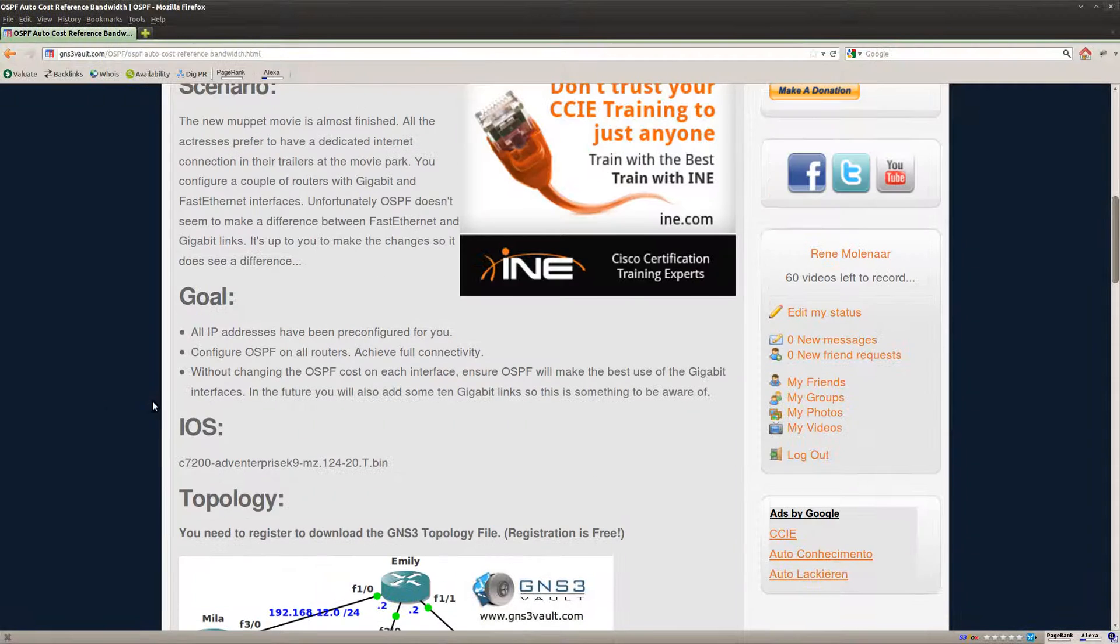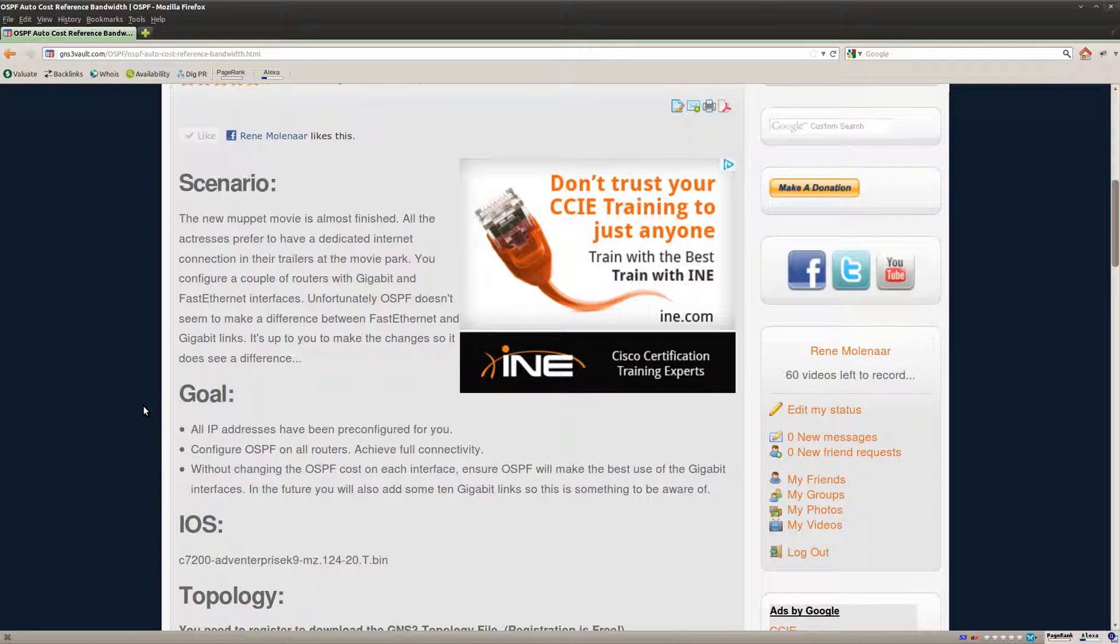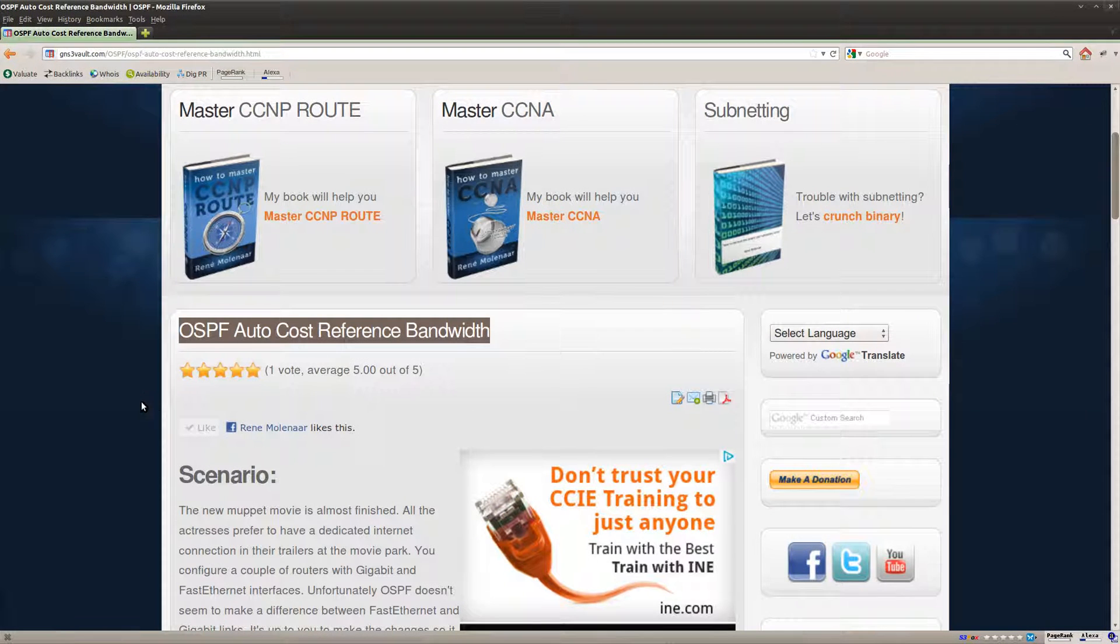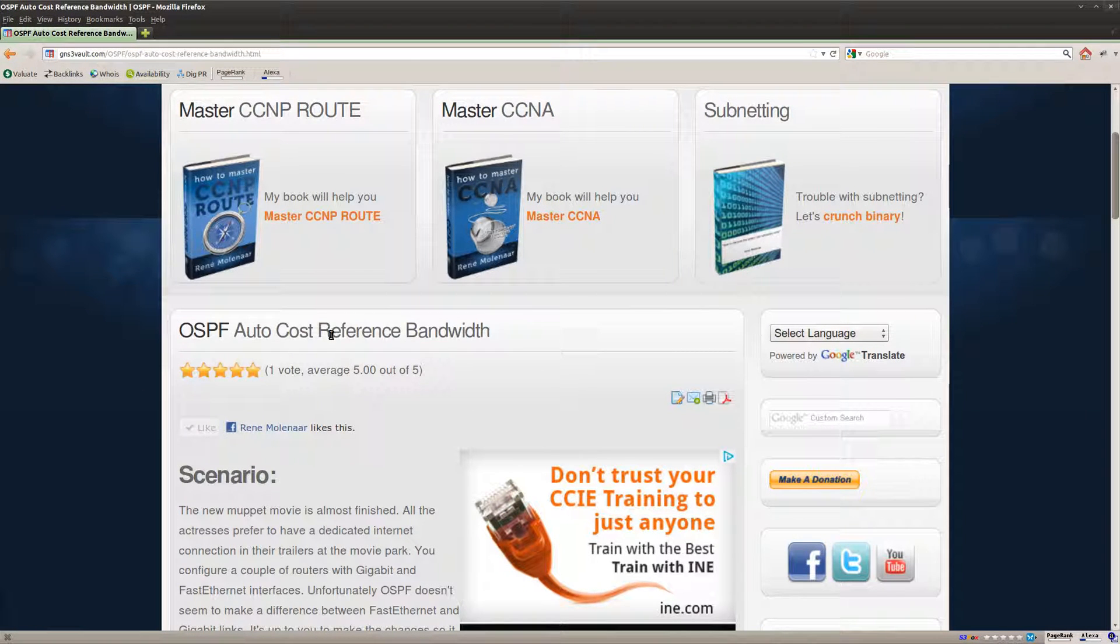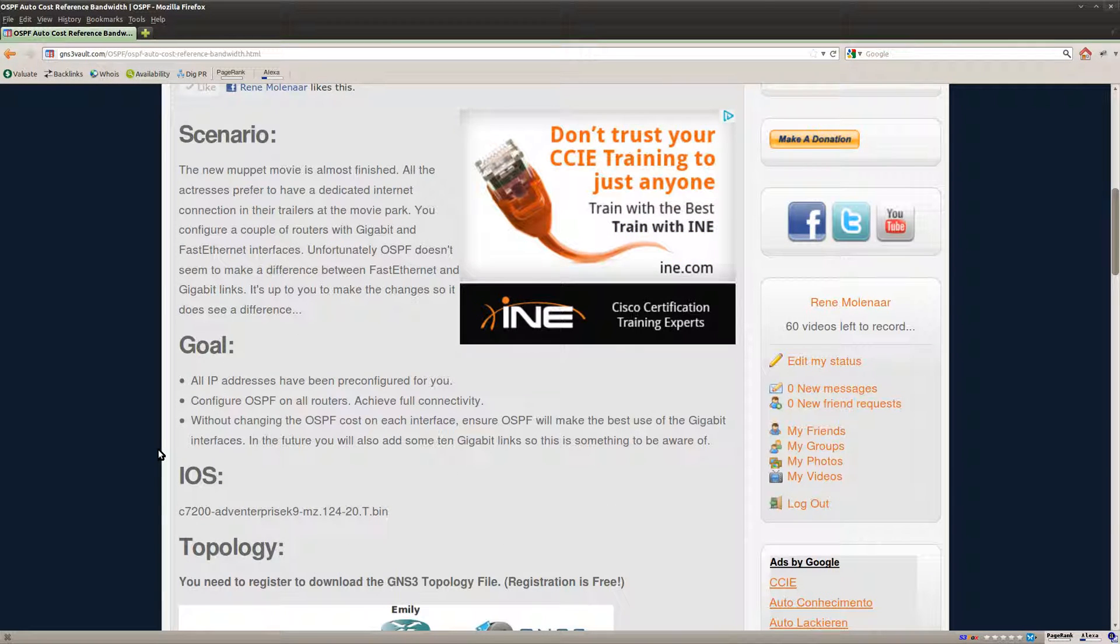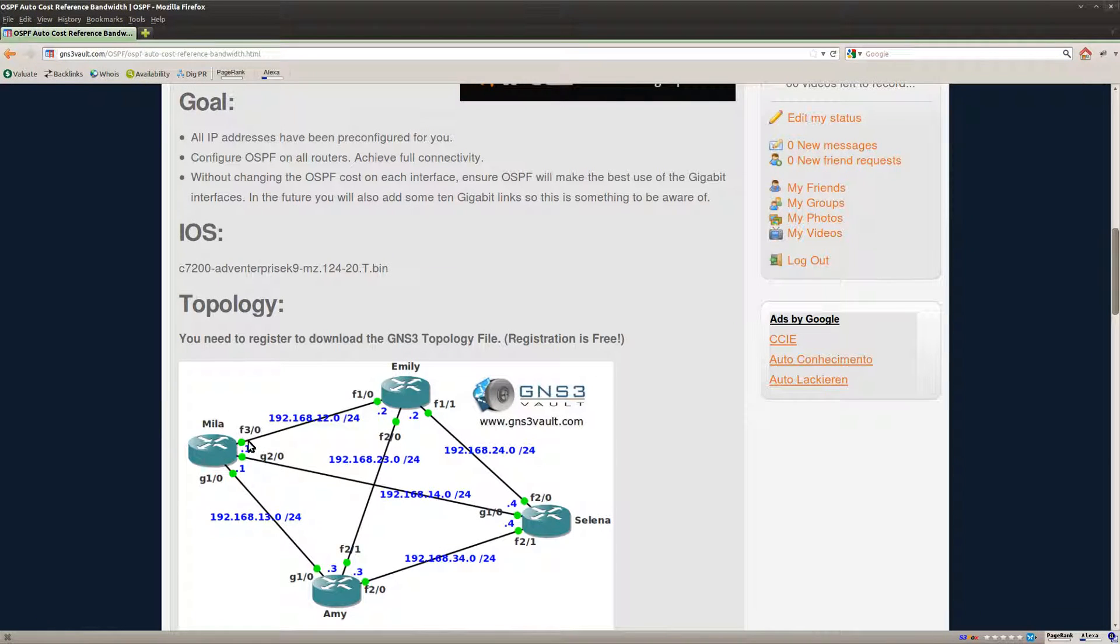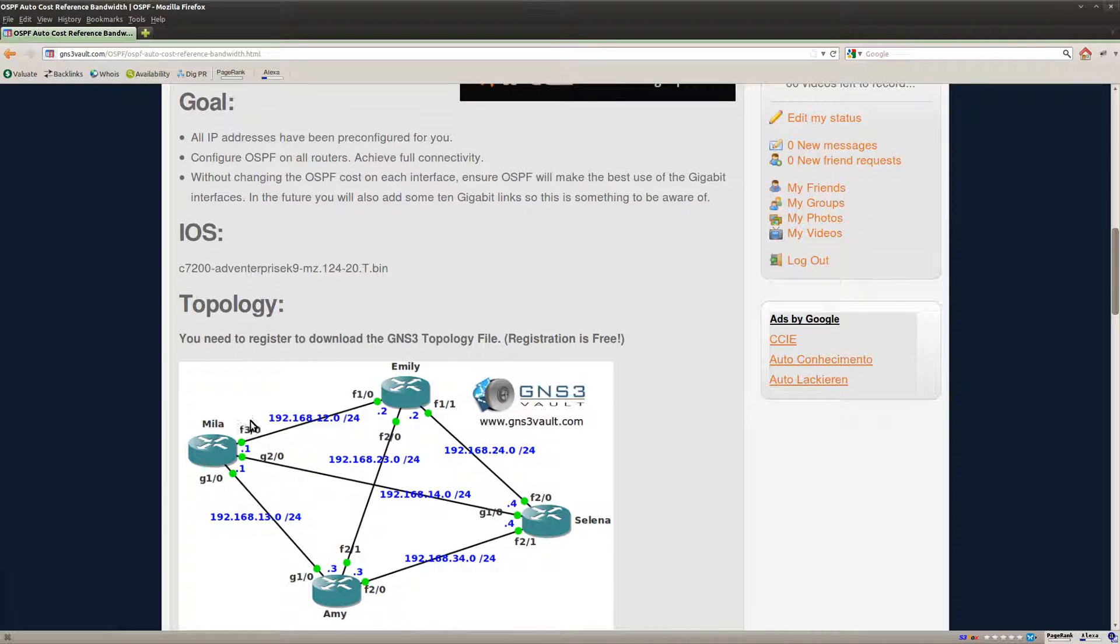Now by default OSPF will use a 100mbit link or fast ethernet as the reference bandwidth. That means that if you have a fast ethernet link it will divide 100mbit which is the reference bandwidth by the actual bandwidth of the interface which is 100mbit and you'll get a cost of 1.